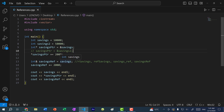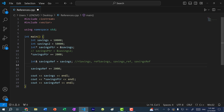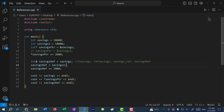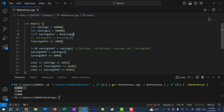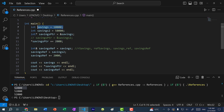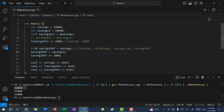Here we have savings reference, and it is pointing to savings. If I try to do what I did with a pointer and have savings ref point to savings two, let's see what happens. I'm going to save and run the program, and you can see we get 52,000 for all three. So what happened? At first, we have the pointer pointing to savings, which is 10,000. Then we dereference the pointer and add 2,000. So savings will have 12,000.